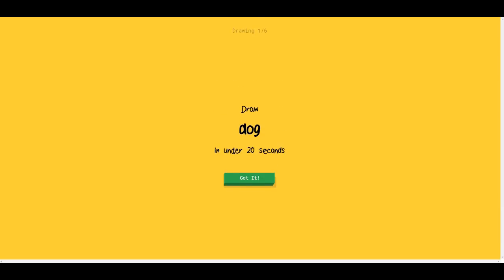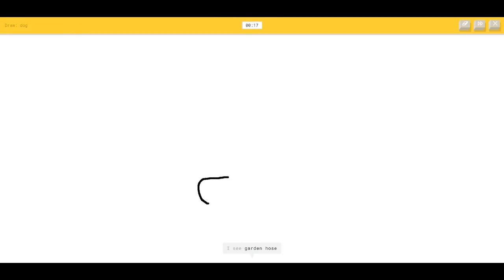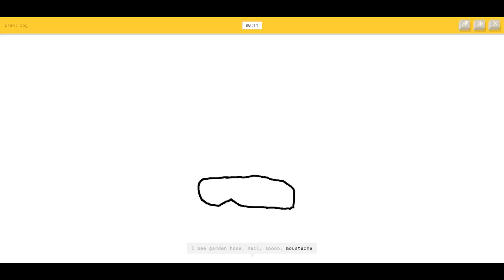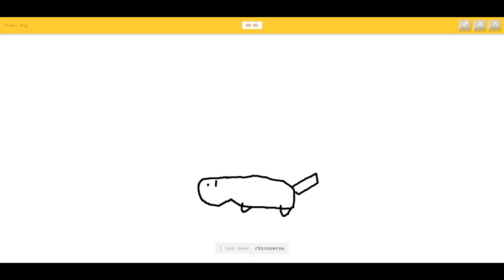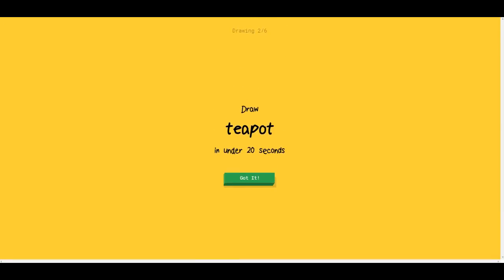Okay, draw a dog. I think I can do that. I see garden hose, nail, spoon, mustache. I suck at this. I see shoe, rhinoceros, pig, mouse, sea turtle. Sorry, I couldn't guess it. Teapot — let's just think about how a teapot goes.